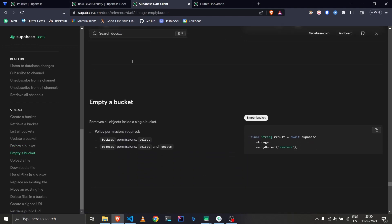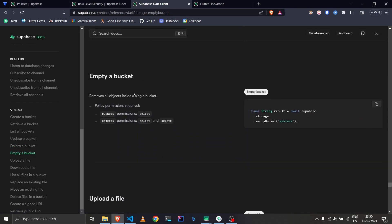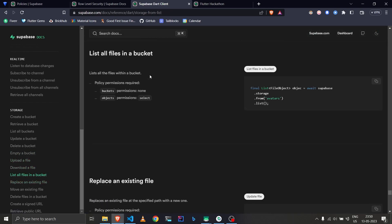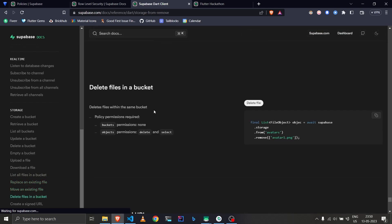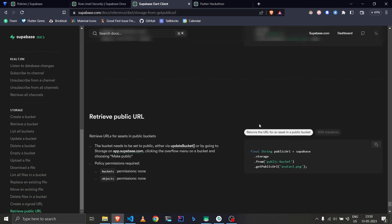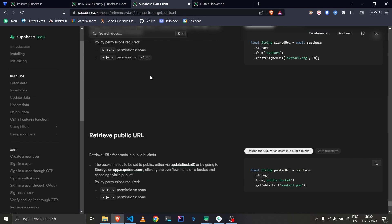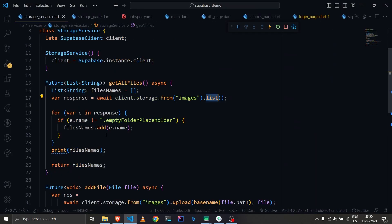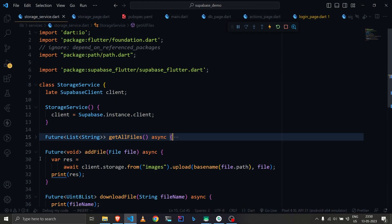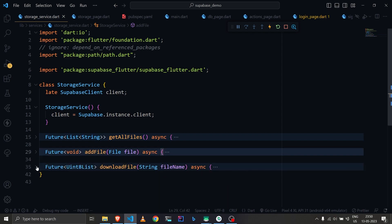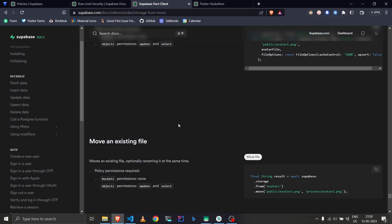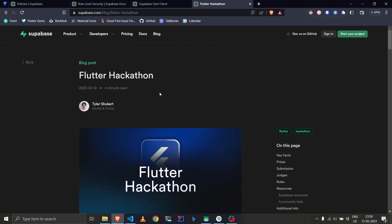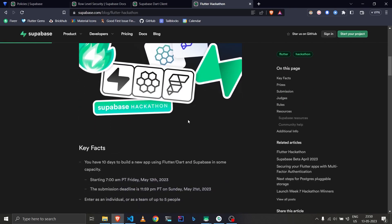Since we selected all permissions we're covered. Other available functions include empty a bucket, upload a file, download a file, list all files in a bucket, and replace an existing file. That covers storage in Supabase. The code will be linked in the description, so let me know if you have any queries.